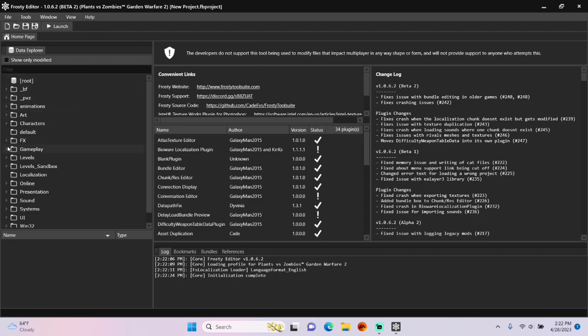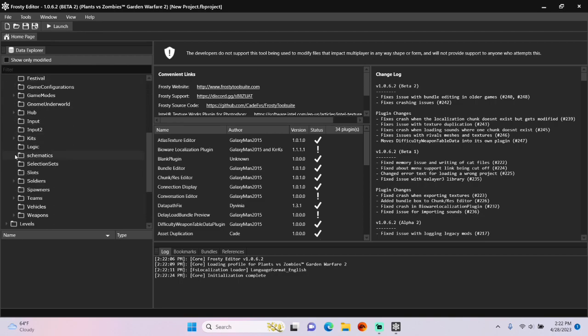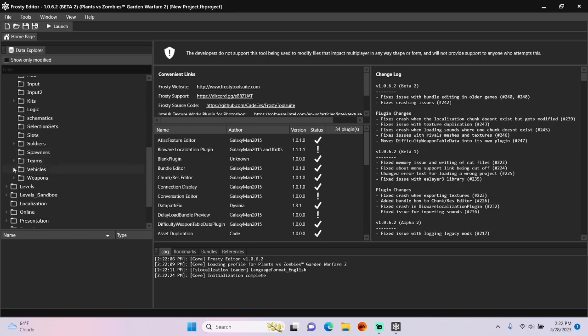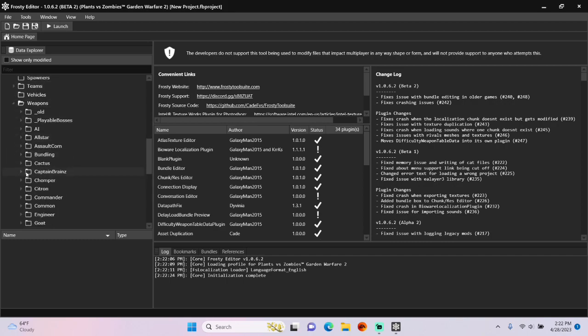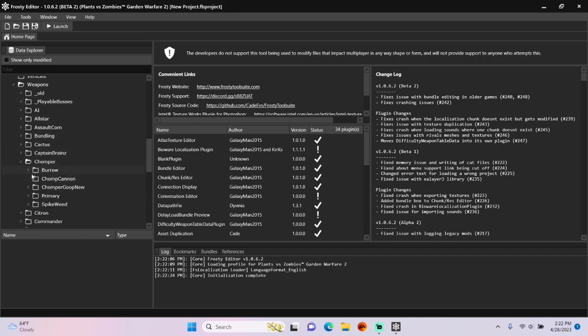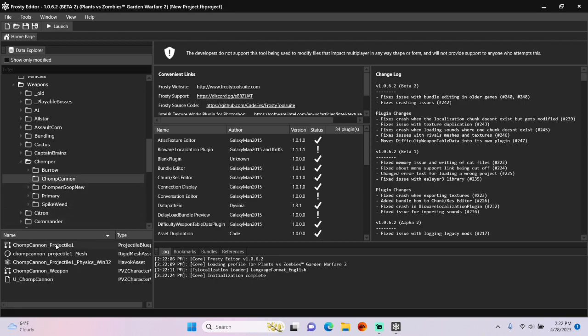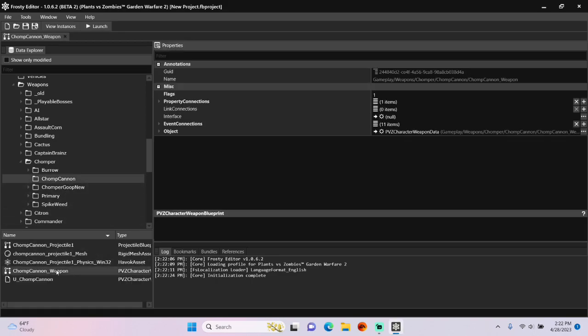First, open the gameplay folder, scroll down, open weapons. I'm going to open chomper, single click chomp cannon, and open the chomp cannon weapon blueprint.